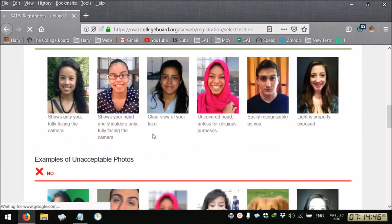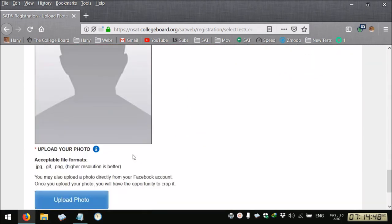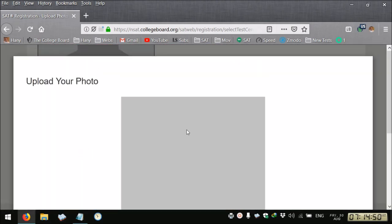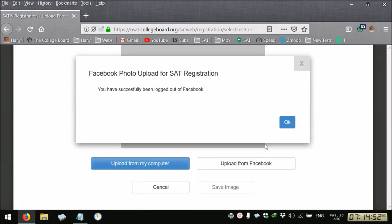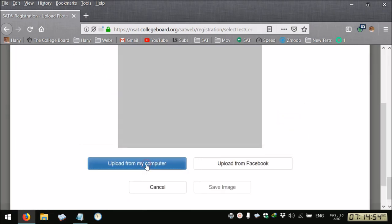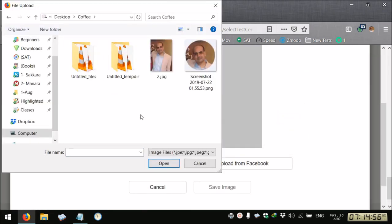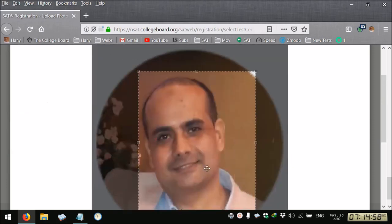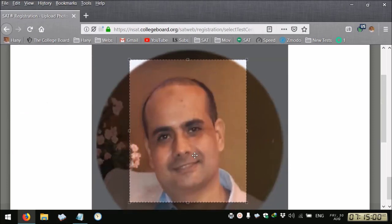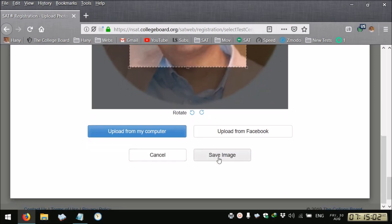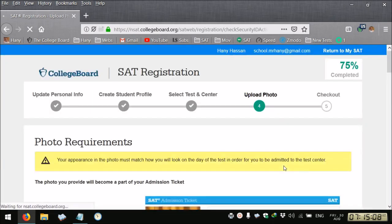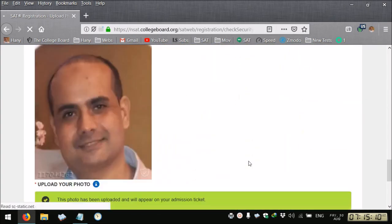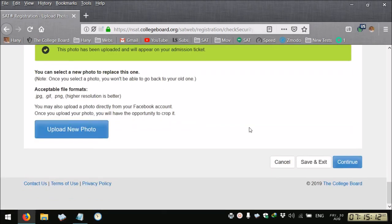Then you need to upload your photo that has to be clear. You save the image. This is your photo, then you continue.